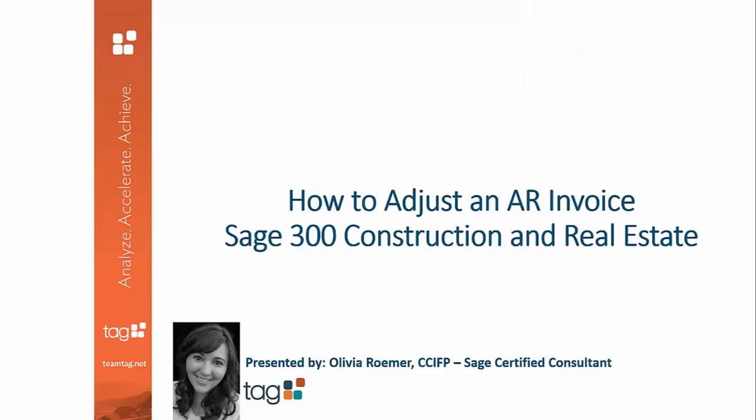Hello, my name is Olivia Romer. I am a Sage 300 Construction and Real Estate Certified Consultant at TAG, a premier Sage partner for construction software with offices located throughout Southern California.